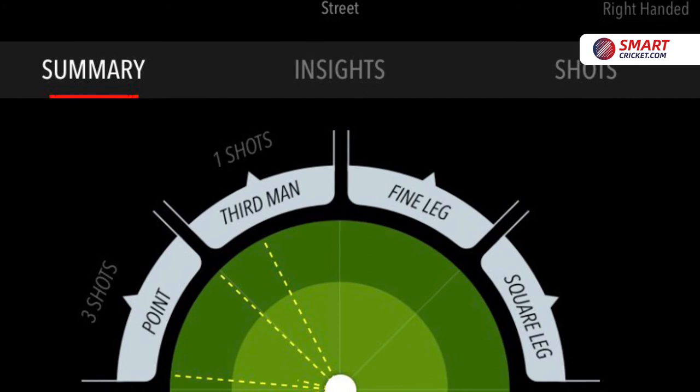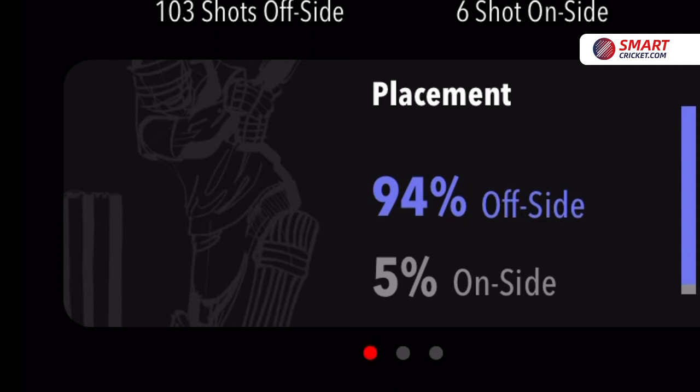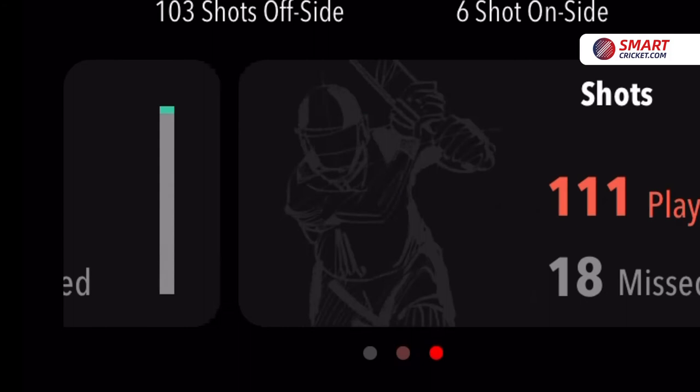The Smart Cricket app splits into three sections: summary, insights, and shots. We're going to look at the summary phase here, which starts with the wagon wheel showing shots akin to facing an away swing bowler. The app breaks it into offside and onside shots, lofted and grounded shots, and which ones were played at and which ones were missed.